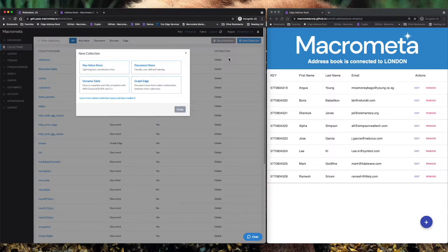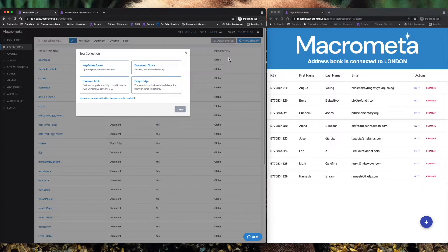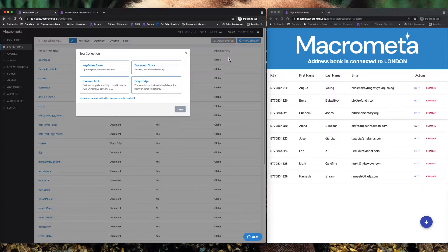We have a key value collection which allows you to do extremely fast coordination-free key value lookups. We have a document store, a NoSQL database that's extremely flexible and powerful. We have Dynamo collection, a Dynamo mode which allows you to plug in an existing application that's utilizing Dynamo and have full compatibility with AWS Dynamo SDKs and CLI.